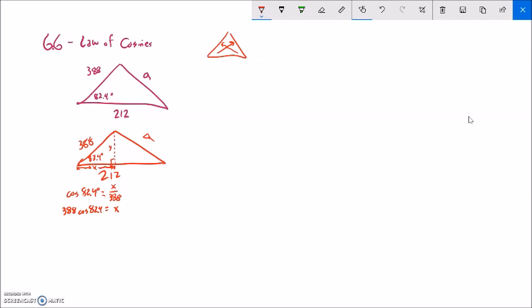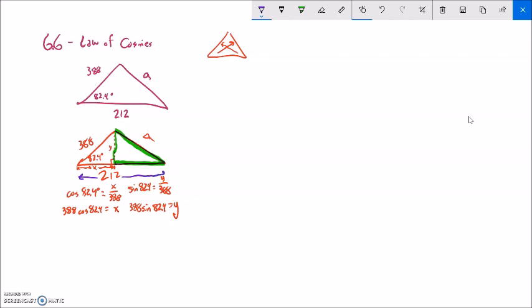And if I get y similarly — y is opposite that angle — so sine of 82.4 equals y over 388. Multiply both sides by 388 and you get that. So I actually know those lengths. Now I can concentrate on the right triangle. The Pythagorean theorem tells me this side squared plus this side squared equals a squared. This whole length is 212, so this length must be 212 minus x. So a squared equals y squared plus (212 minus x) squared.